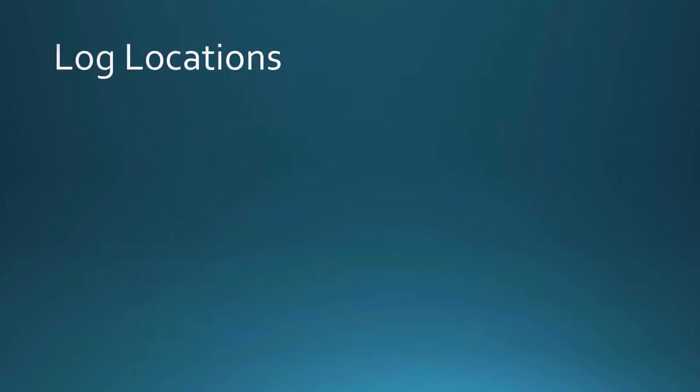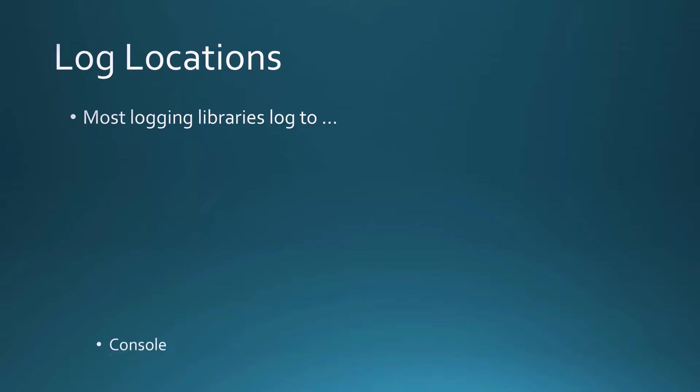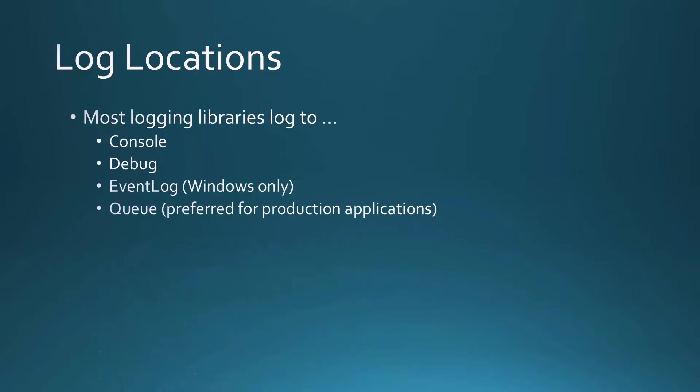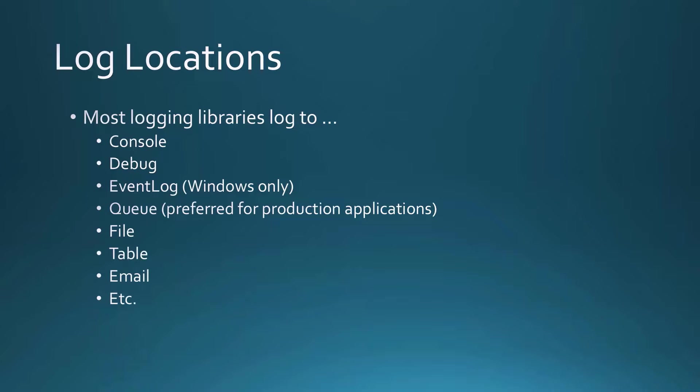There are a lot of places that you can put your log information, and most logging libraries can log to the console, to the debug window, to the event log if you're on Windows, to the queue. Now, this is actually preferred for production applications. You could also log to a file, to a table, send an email, lots of different places where you can put this logging information. It's all going to depend on your environment and how busy your application is.